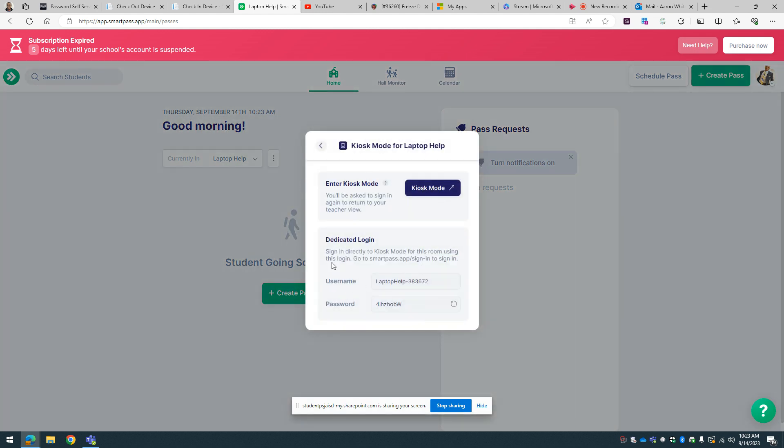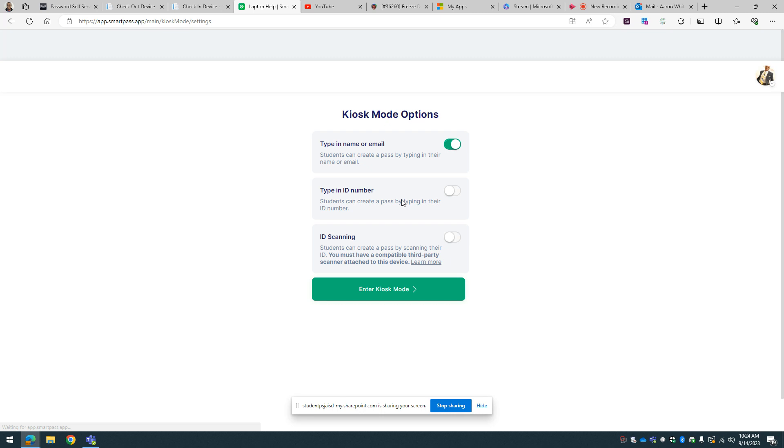Alright, so if there's a computer, this is the username and password for kiosk mode if I'm on a random computer or a random iPad or whatever. If not, I'm just going to go ahead and activate kiosk.